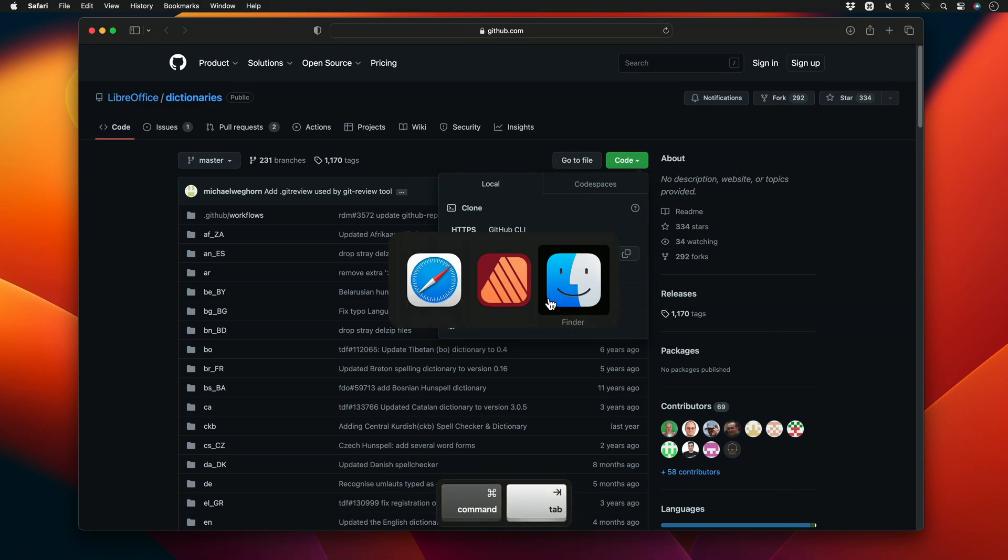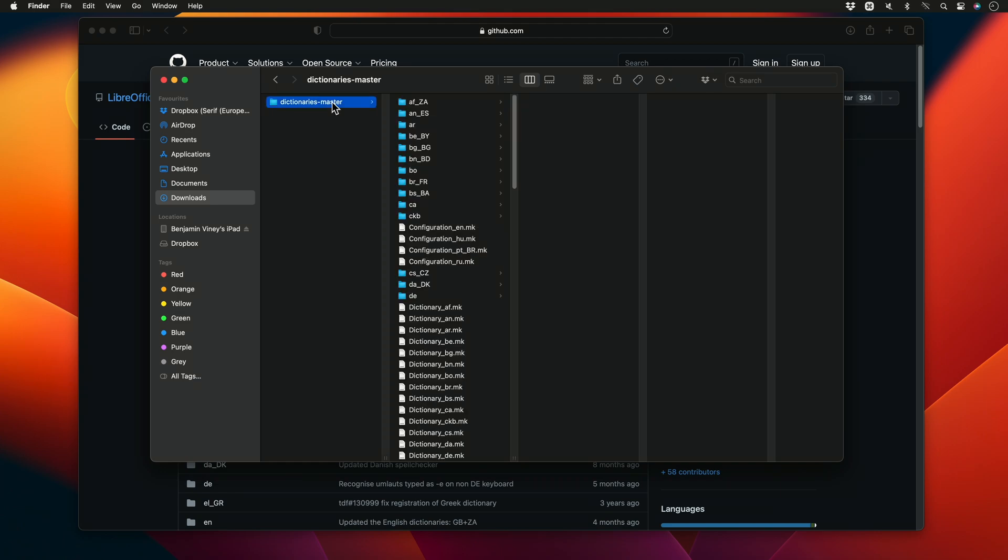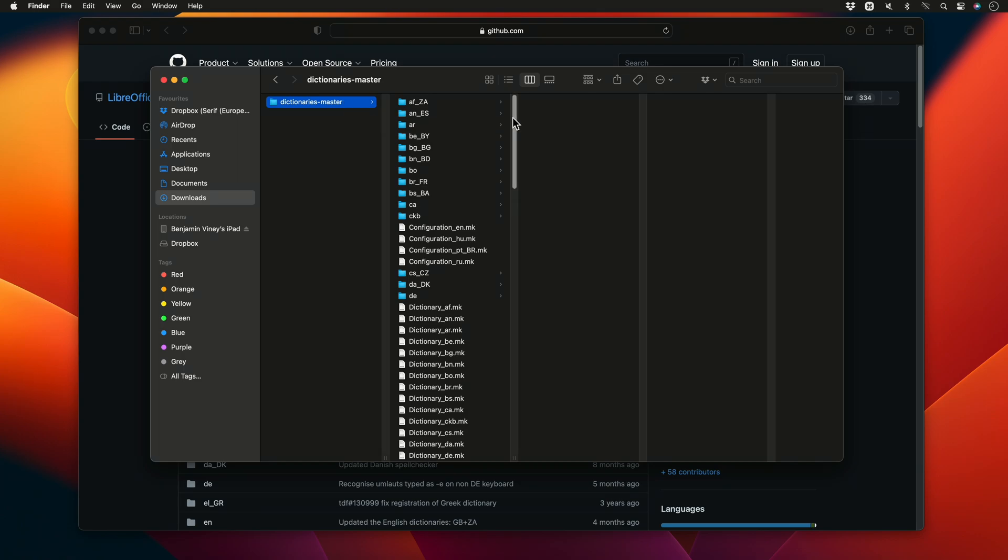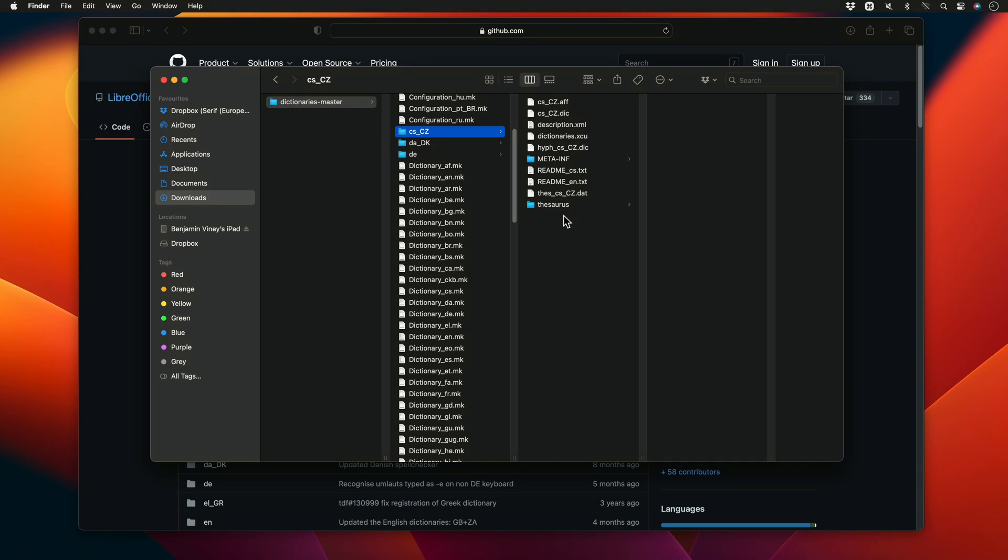Once downloaded, I'll go to my finder and locate the folder containing the language I want to install. In this case, I'm looking for the Czech or Chestina folder. The folders are named using two-letter country codes, so I'm looking for either CS or CZ. I'll click into the folder and locate the hyphen underscore CS underscore CZ dictionary file.